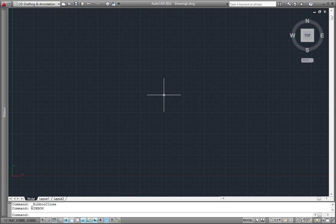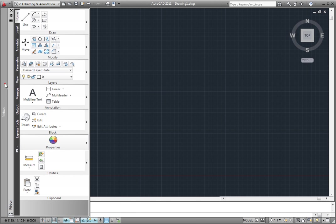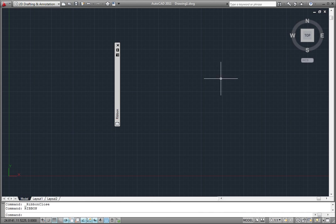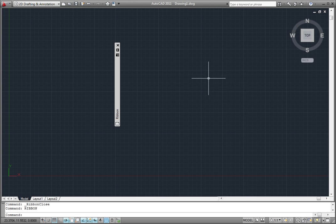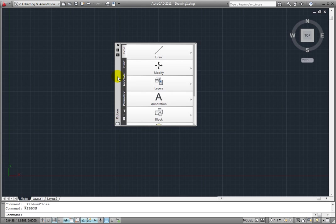If you double-click on the title bar, the ribbon is once again floating and it also automatically hides. If I move my cursor back over the ribbon, it rolls back out again.